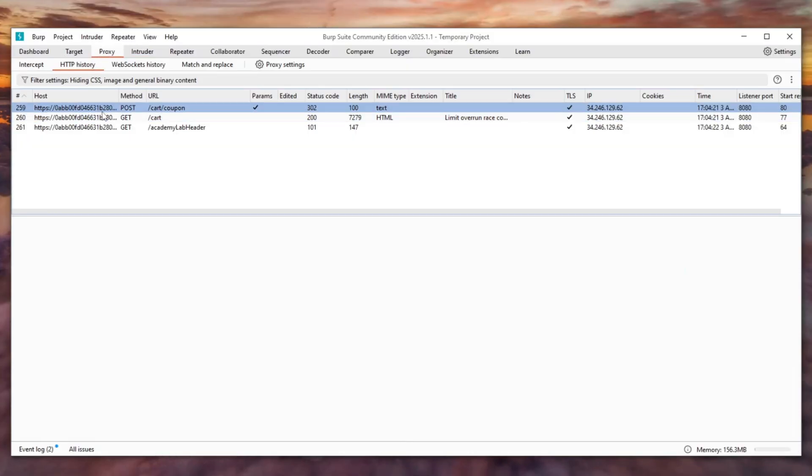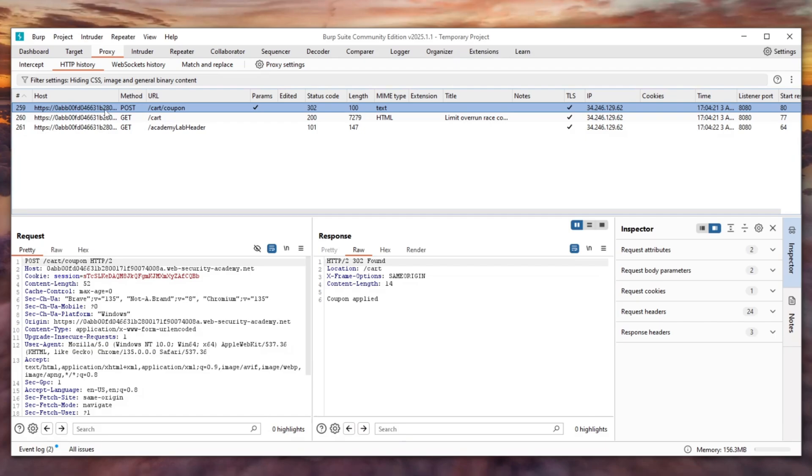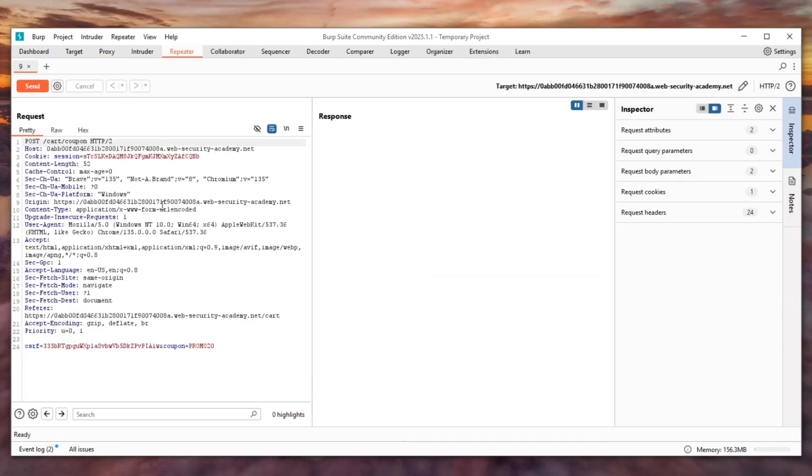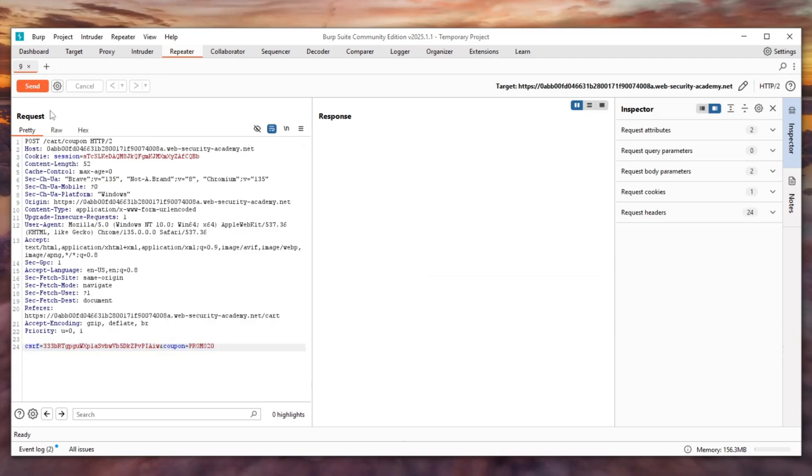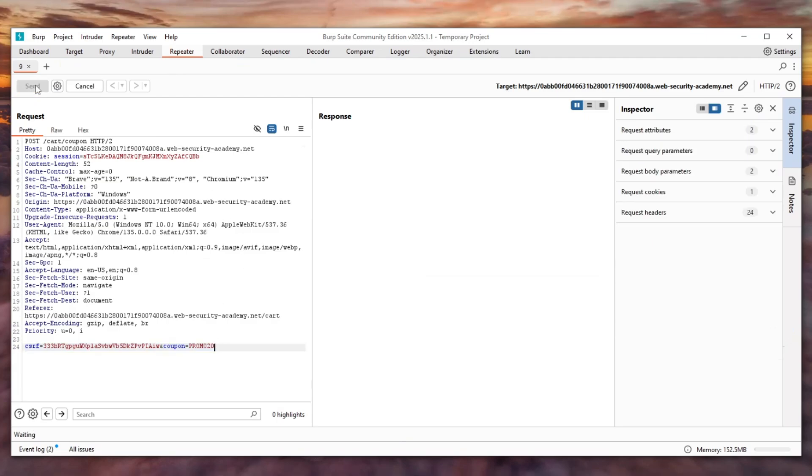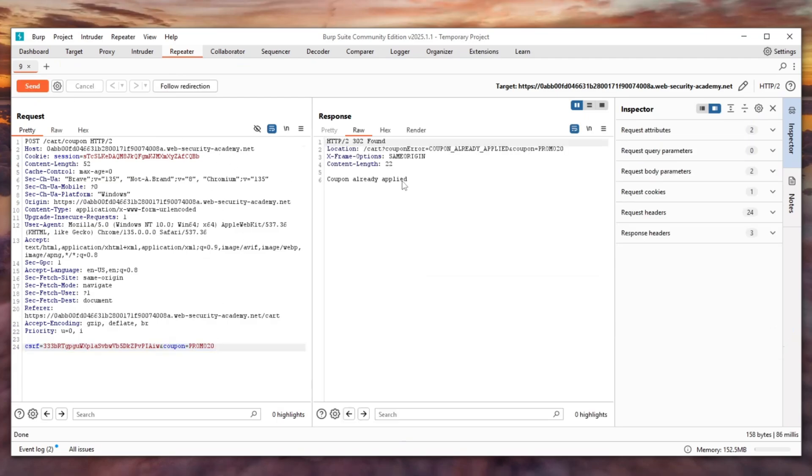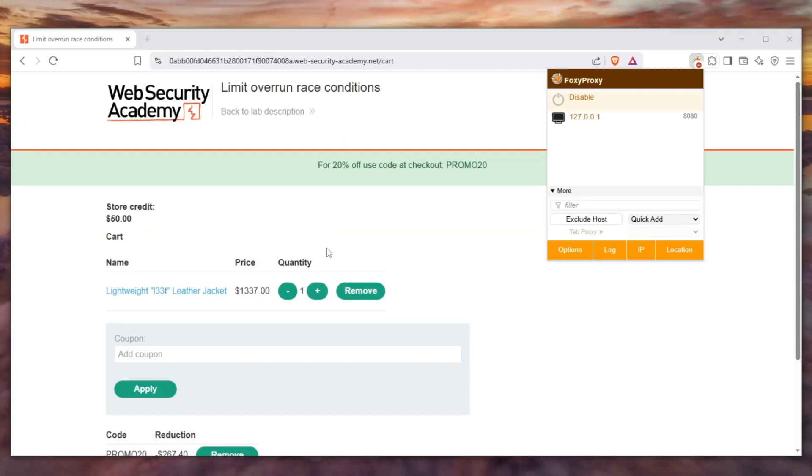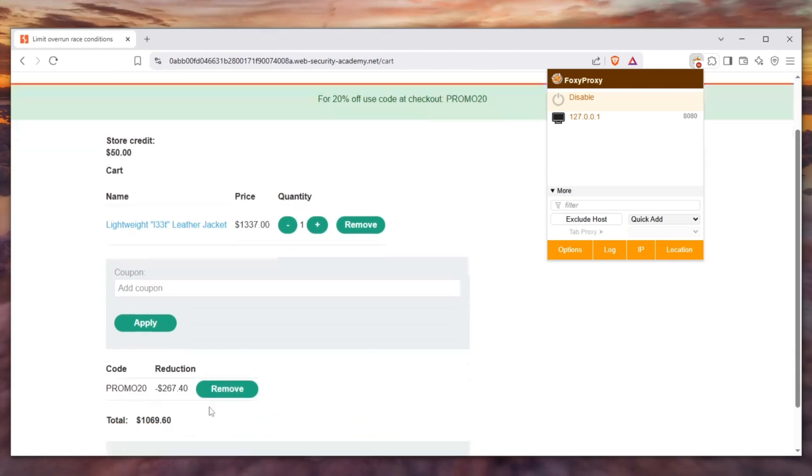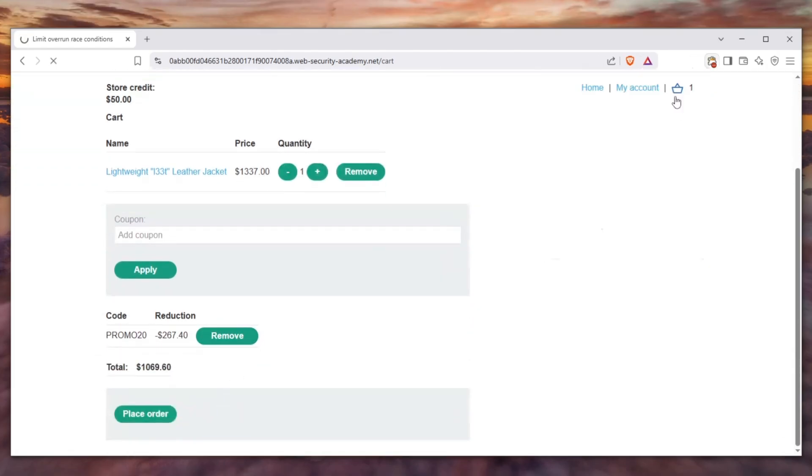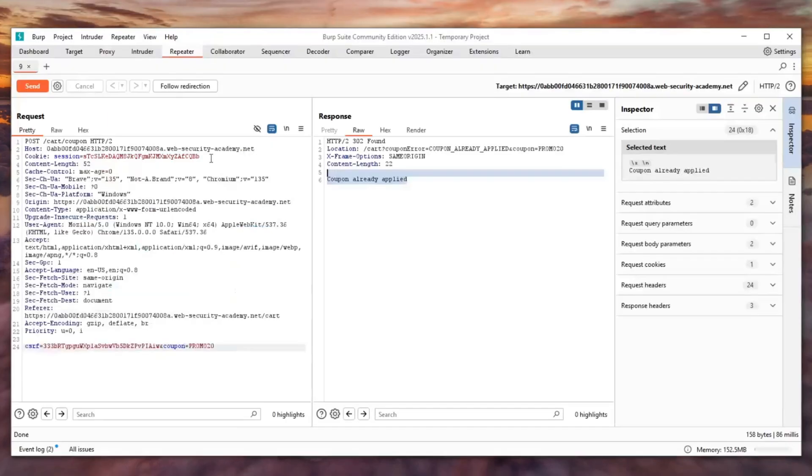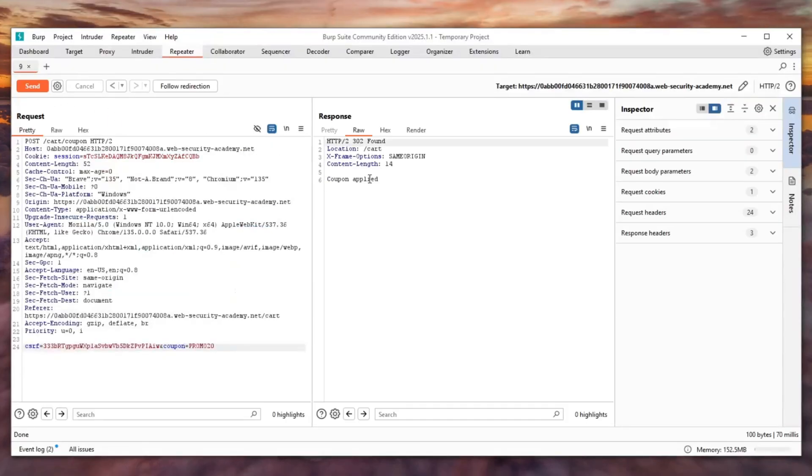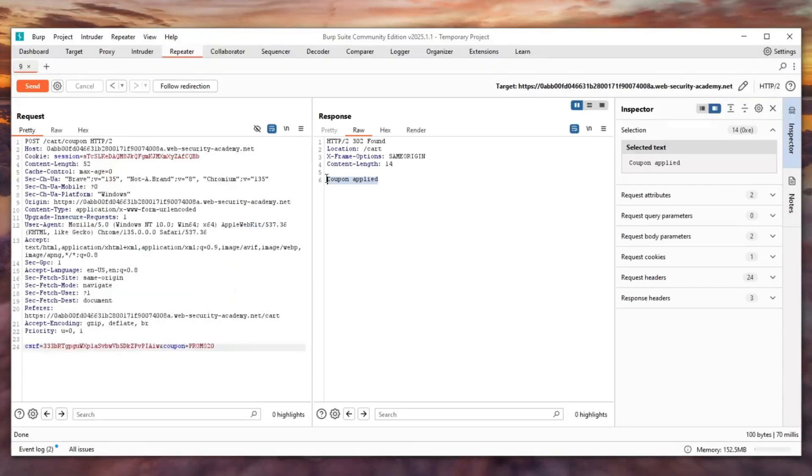As you can see there is a POST request which we can send to the repeater. It takes our coupon code and if we send it, it says here that the coupon is already applied. If we go back and remove the coupon and then send it, you can see that the coupon has been applied.